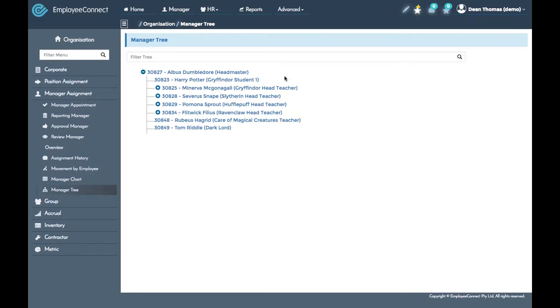Do note though that what we have just done is a reporting manager override. If for some reason we wanted Harry to report directly to Albus through his position assignment, we would need to go into corporate and to positions and change the position to position reporting relationships.